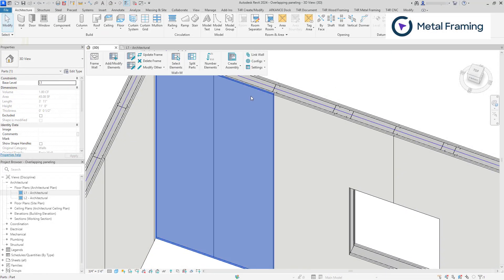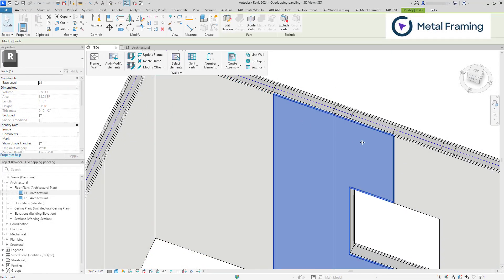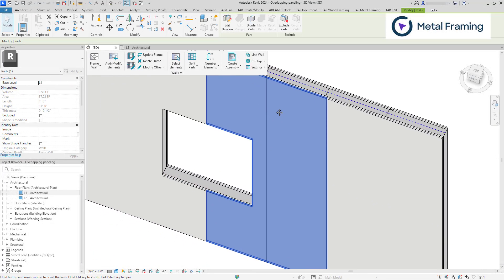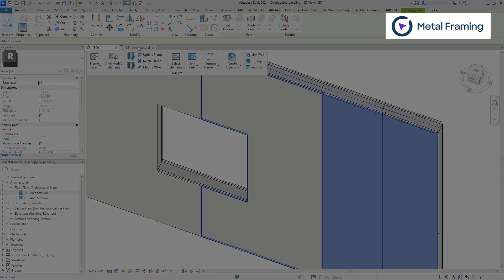In this tutorial, we're going to look at how you can create double overlapping wallboard layers.